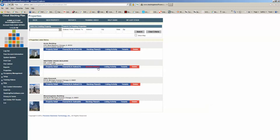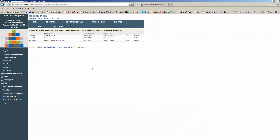The number in parentheses here indicates how many stacking plans are currently created against this property. If I go ahead and click on Stacking Plans, we're going to see a list of three stacking plans that are currently created. If I want to create a brand new stacking plan, all I have to do is click New Stacking Plan.